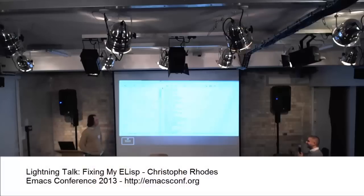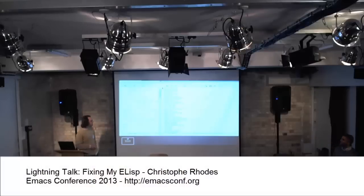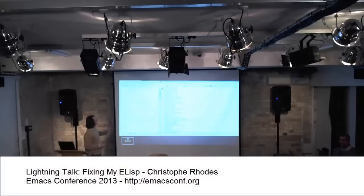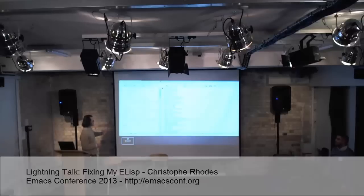Cool. Okay, this is Christophe. Well, so, hi.